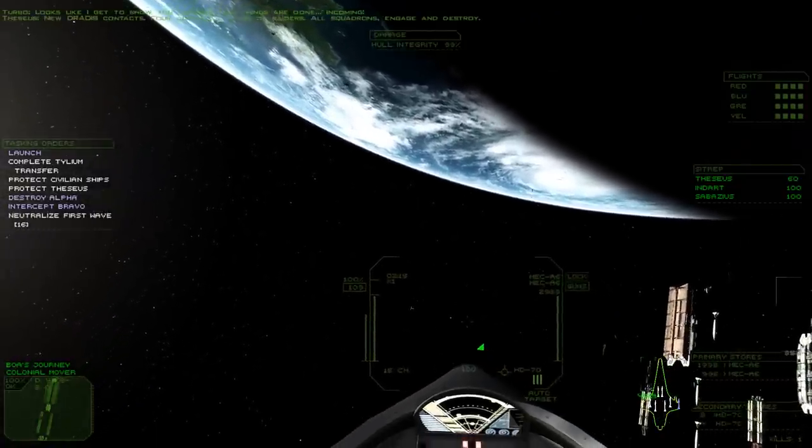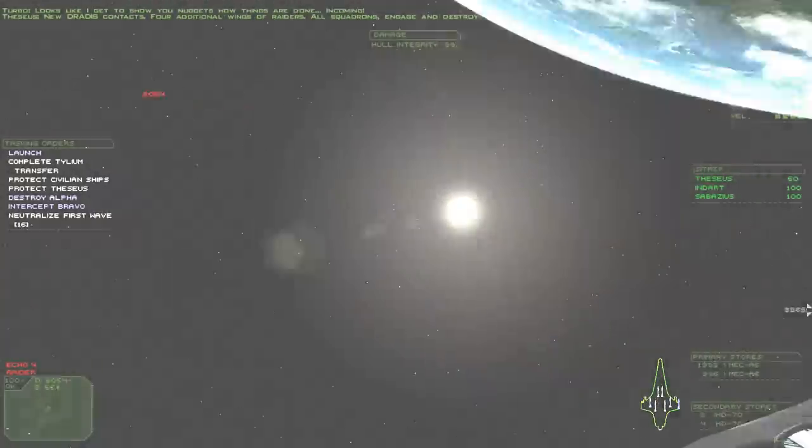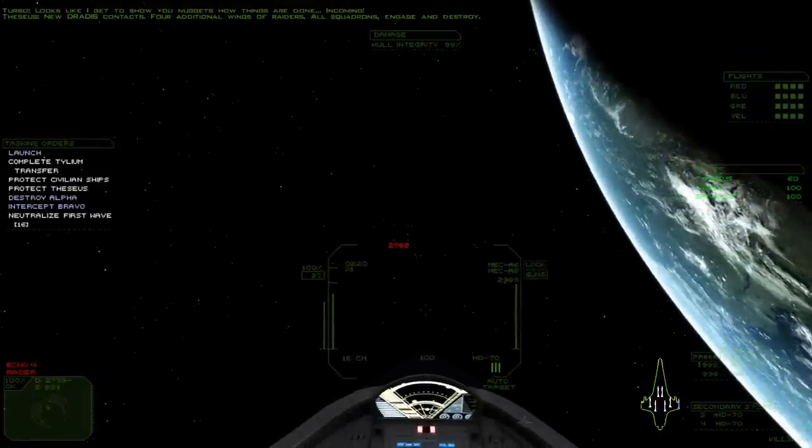New trade is contacts. Four additional wings of Raiders. All squadrons, engage and destroy.